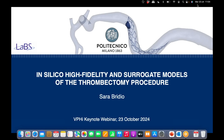Good morning everybody, welcome to this webinar. Let me introduce Dr. Sarah Bridio, a former researcher at Politecnico di Milano, now working as a researcher at the European Commission's General Research Center on computational modeling in biomedical research. Sarah is here as the winner of the VPHI Best Thesis Award, and she will discuss her PhD research on in silico fidelity and surrogate models of the thrombectomy procedure for acute ischemic stroke treatment.